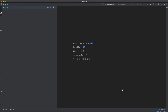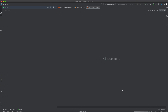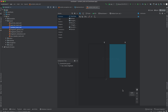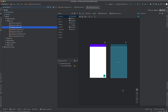Give time for Android Studio to finish loading packages and modules. Once everything is done, the first thing I'm going to do is run this application and see what we have for the default application, so click Run.